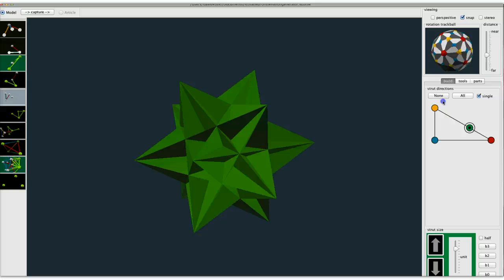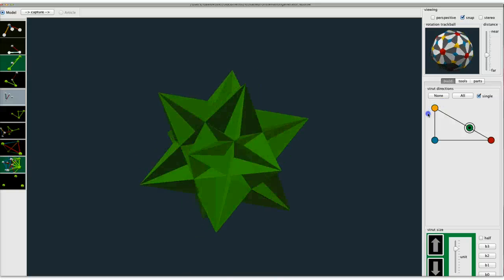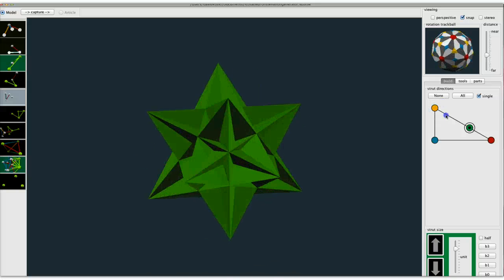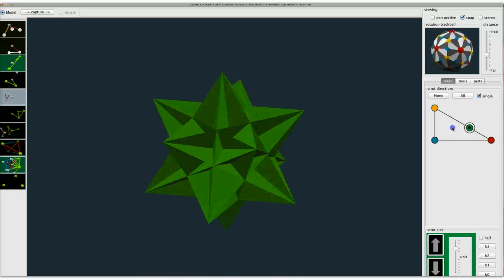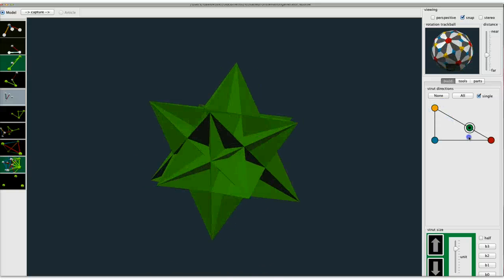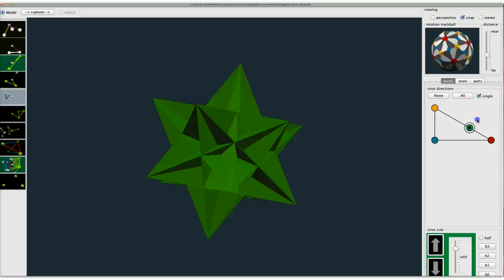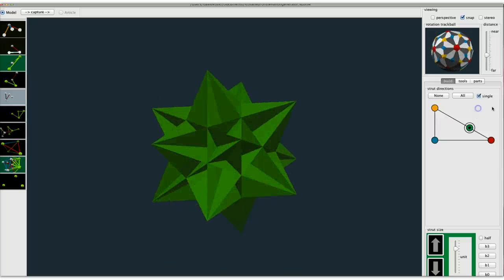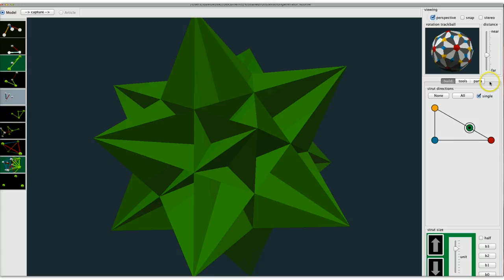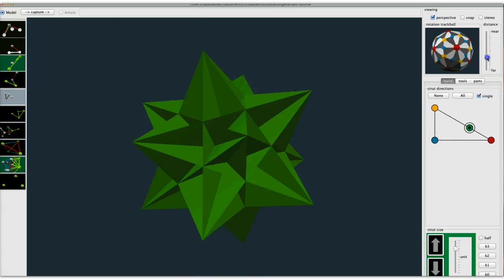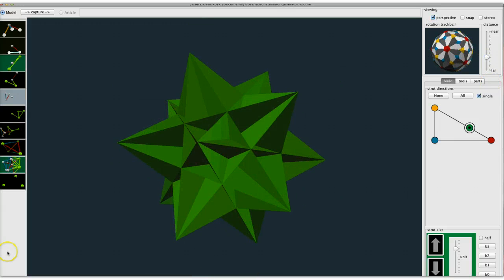Magnus Wenninger lives up in Saint Cloud at Saint John's, and I know how much he's worked with these — I'm sure he's very familiar with all of it. Alright, I'm done, thank you all.